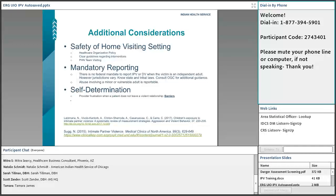There is no federal mandate to report IPV or domestic violence. However, on the state side — which some urban organizations fall under — some states do require mandated reporters to report IPV. You have to know your state guidelines as well as your federal guidelines. If you're on federal land, consult with your legal advisors and OGC for additional guidance. You really want to know your state guidelines because they vary nationally.